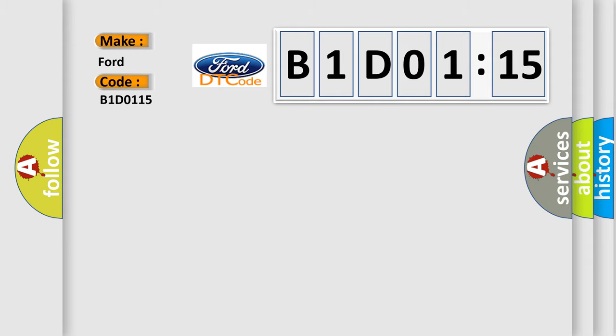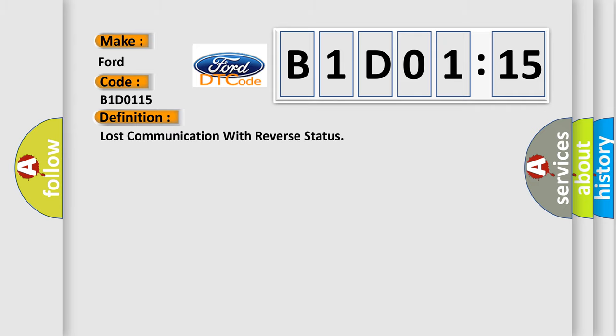Specifically for Infinity car manufacturers? The basic definition is Lost communication with reverse status.